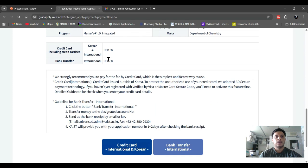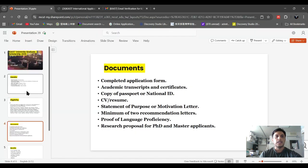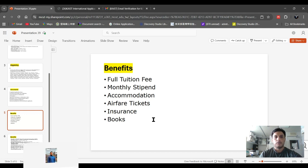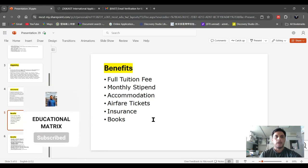If a scholarship has a non-refundable fee and you pay just 80 dollars, you can get this scholarship because the reward is so much. The benefits include full tuition fee, monthly stipend, free accommodation, airfare tickets, insurance, and books. Compared to all these benefits, 80 USD is nothing. Please share this video with your friends and your Facebook groups, and remember me in your prayers.